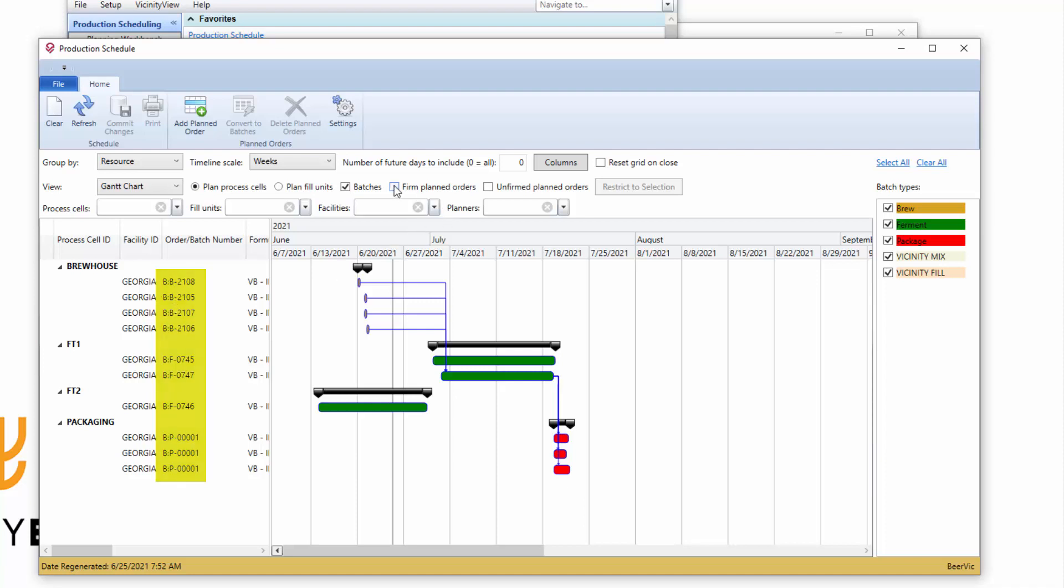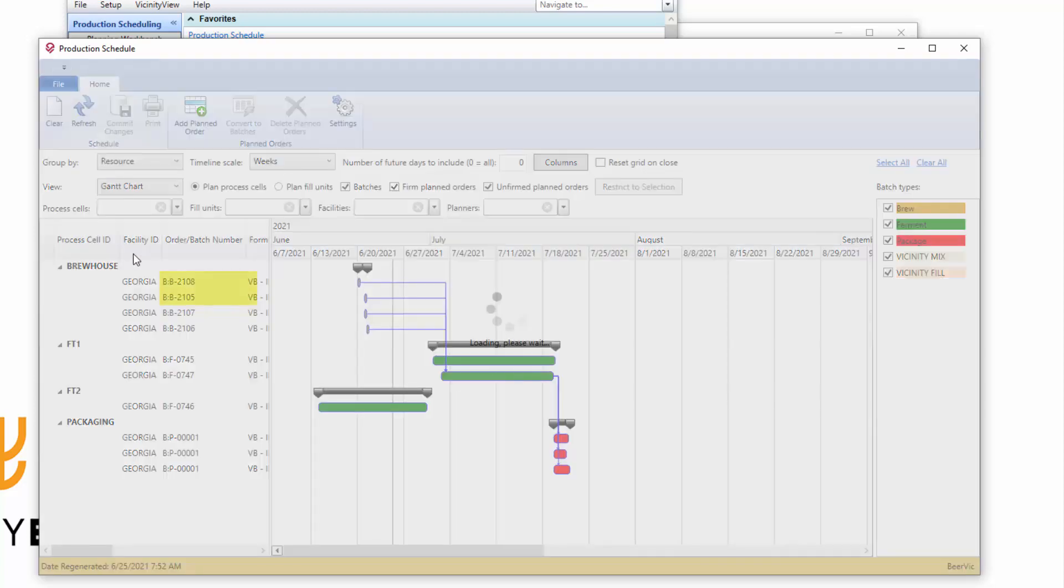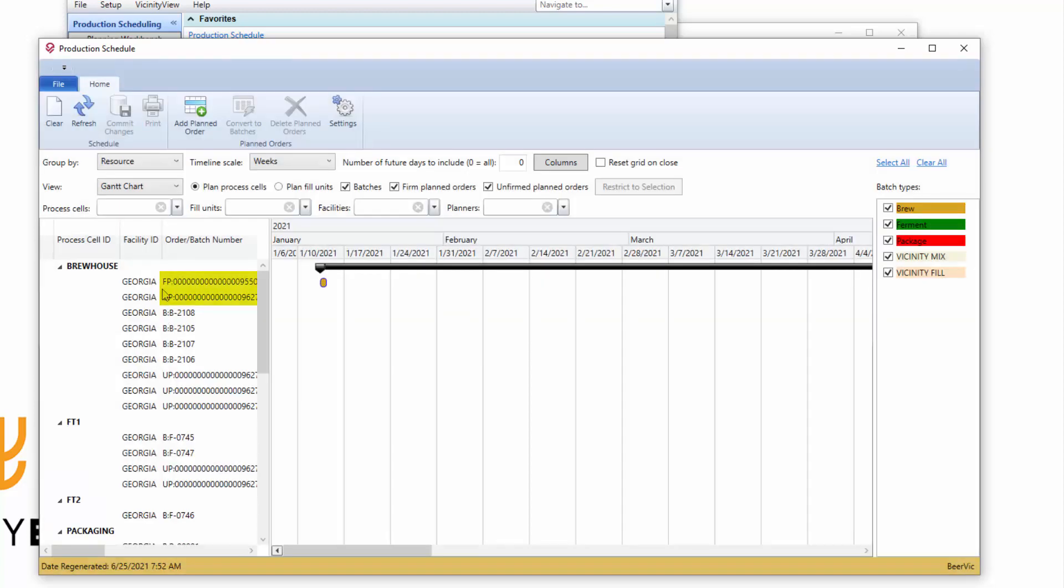If I also open up my firm planned and unfirmed planned orders, you'll see the same thing here. This is a firmed planned order, and this is an unfirmed planned order.